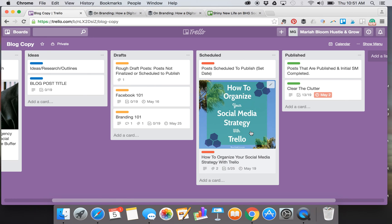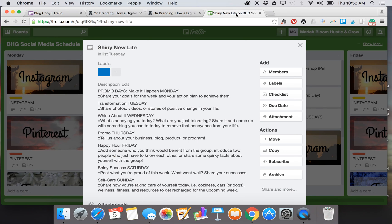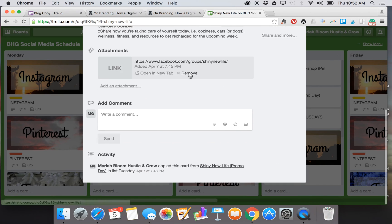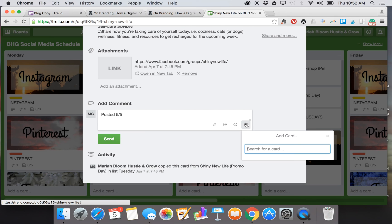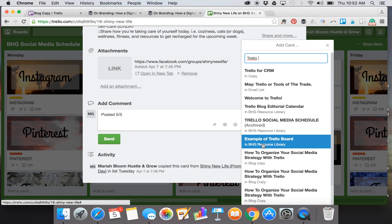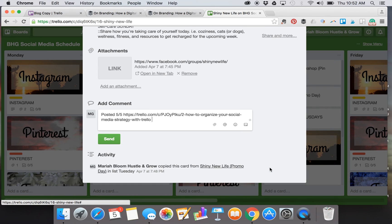The other cool thing is if you're using Trello for your social media strategy schedule, you can also attach your blog editorial card for that particular blog post to your card like for a group. Let me just show you. Shiny New Life is a Facebook group I'm in. For instance, if I shared this—let's just say posted by five—I can actually attach what I posted.